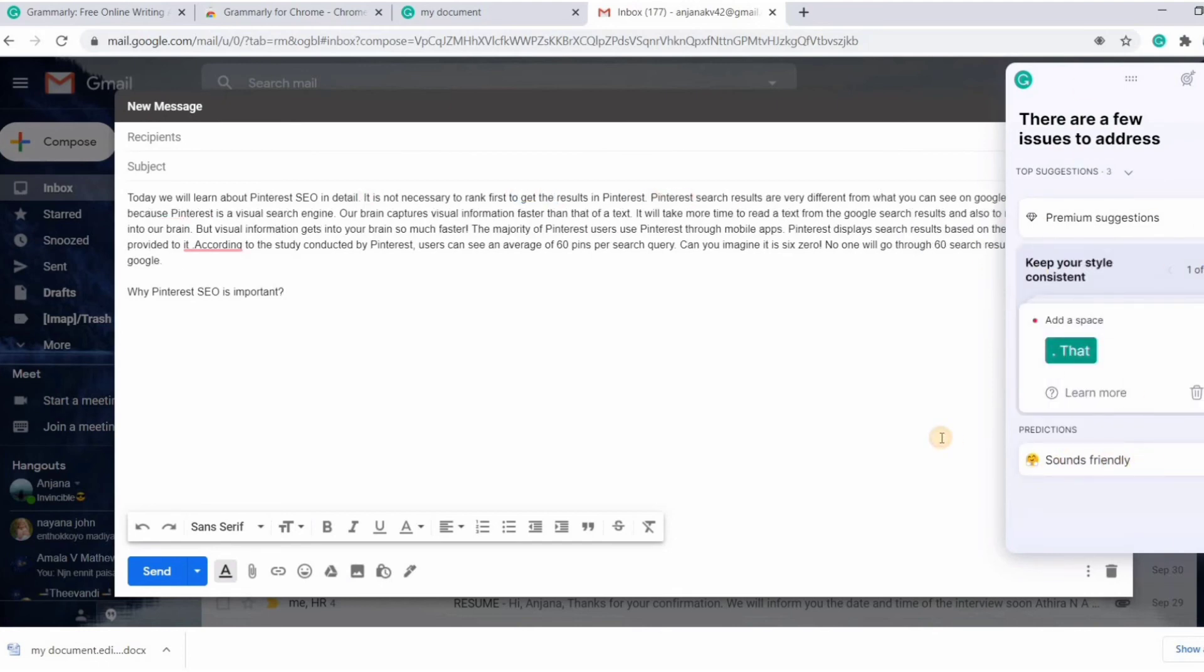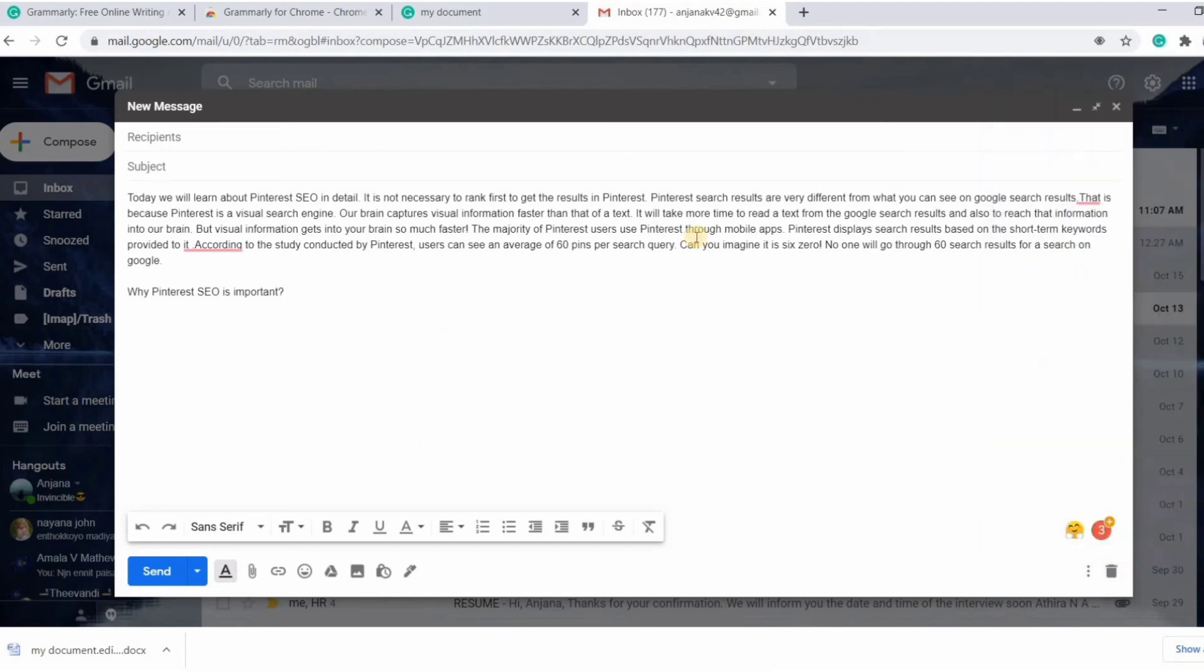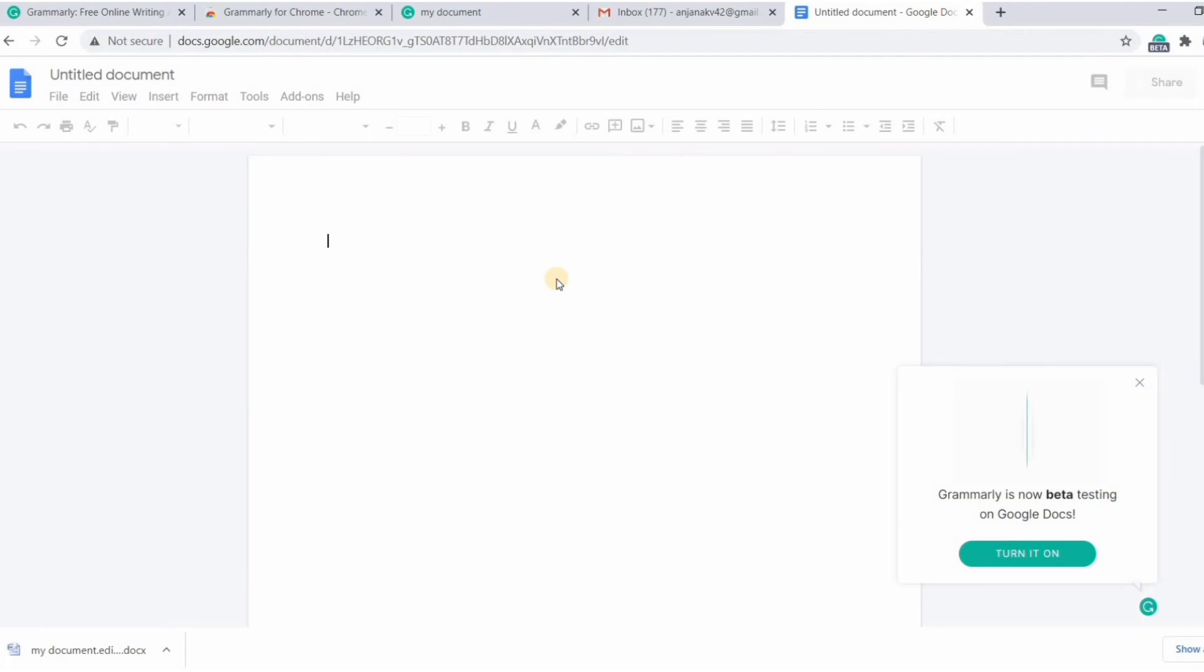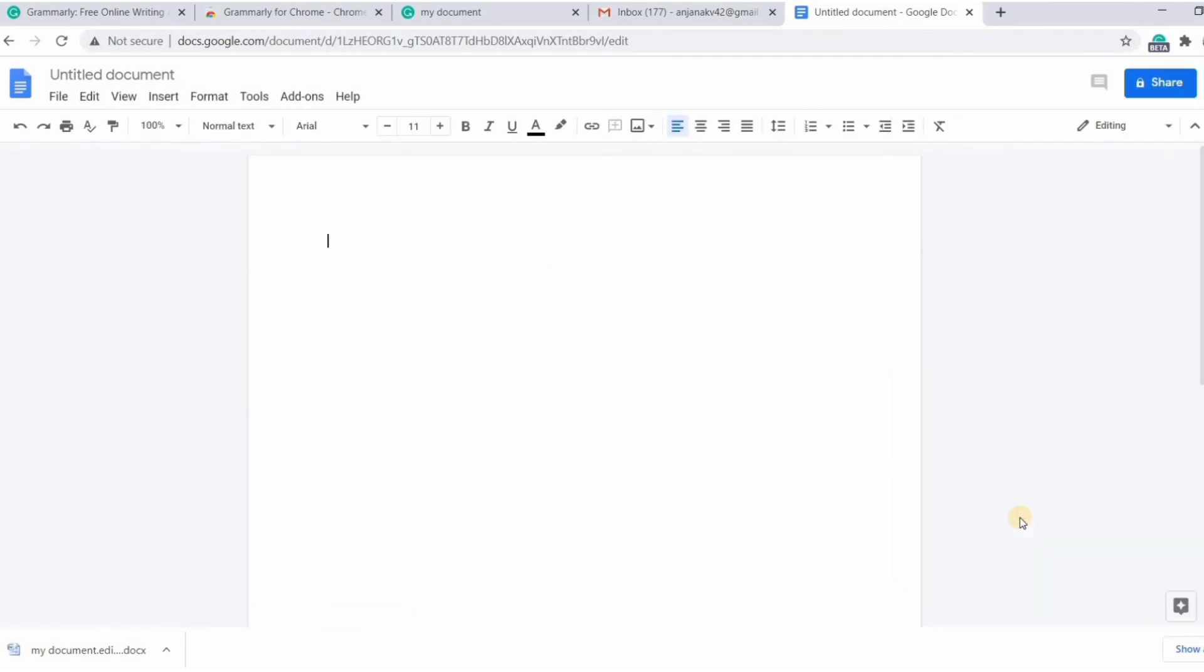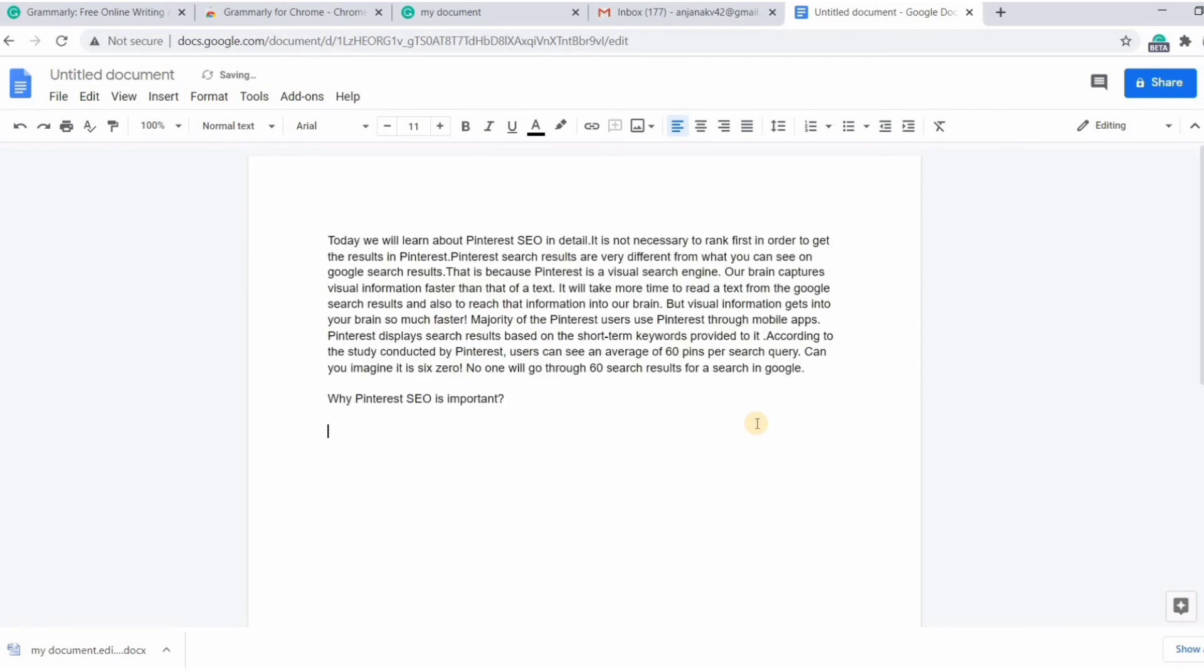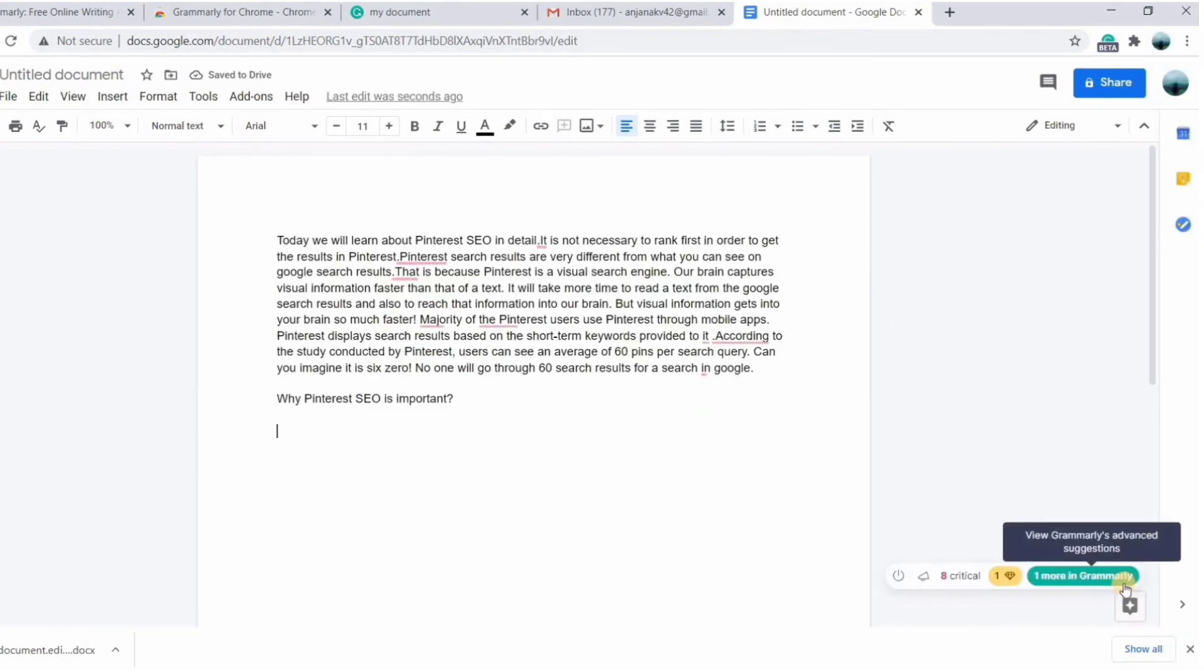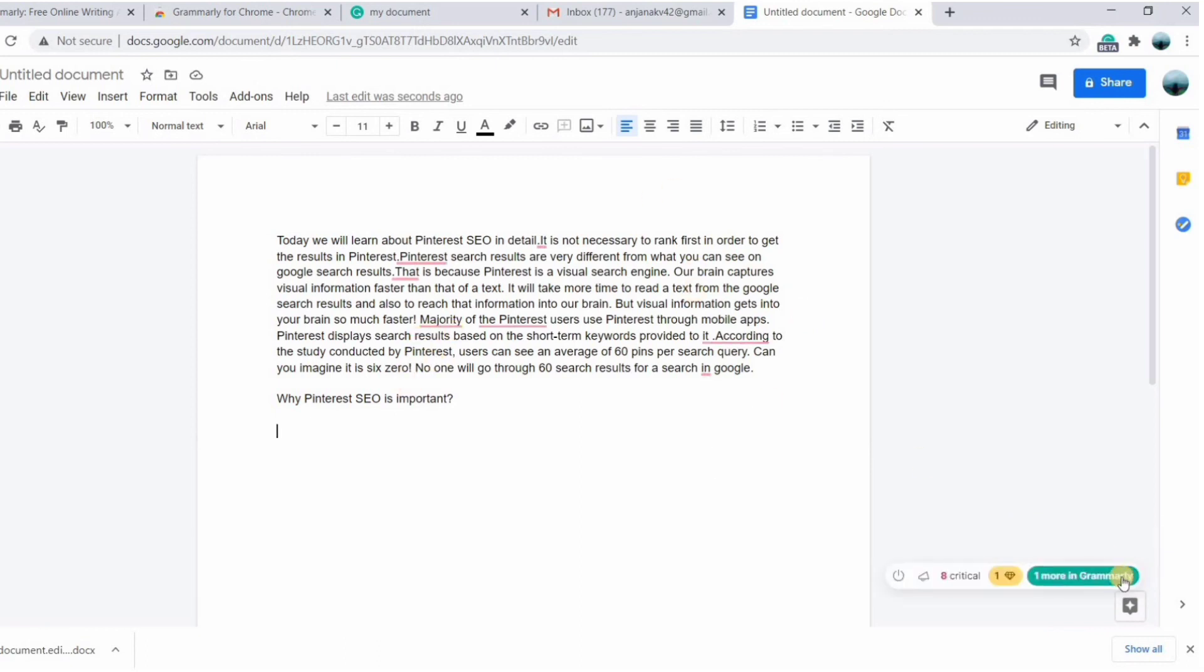Now our email looks good. Let's jump into Google Docs and see how Grammarly works on it. Turn on Grammarly here to get it working. Paste content. Usually Grammarly appears on every corner of pages. Correct the mistakes and make your text much better.